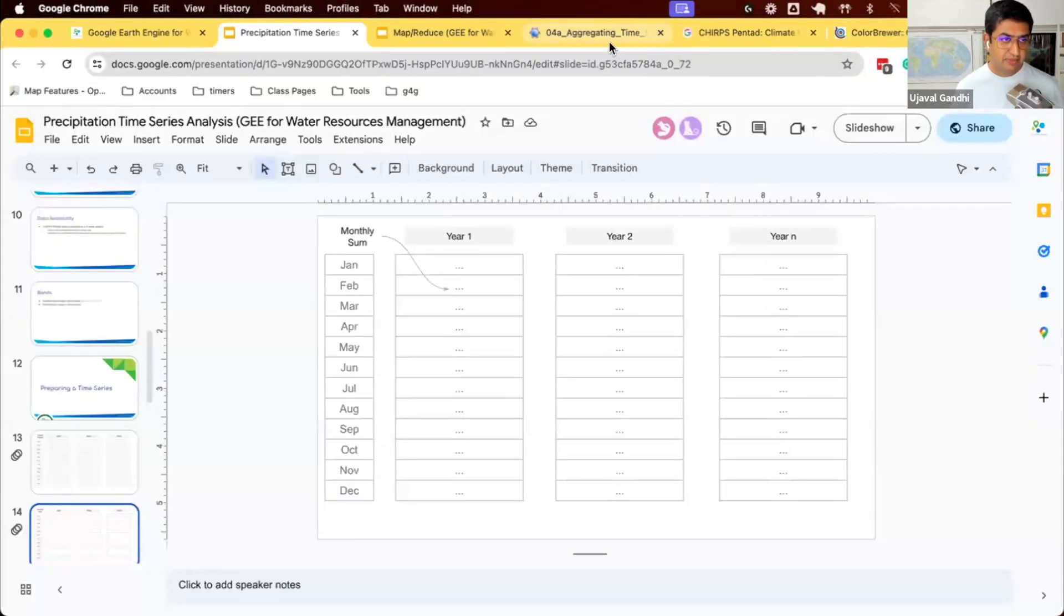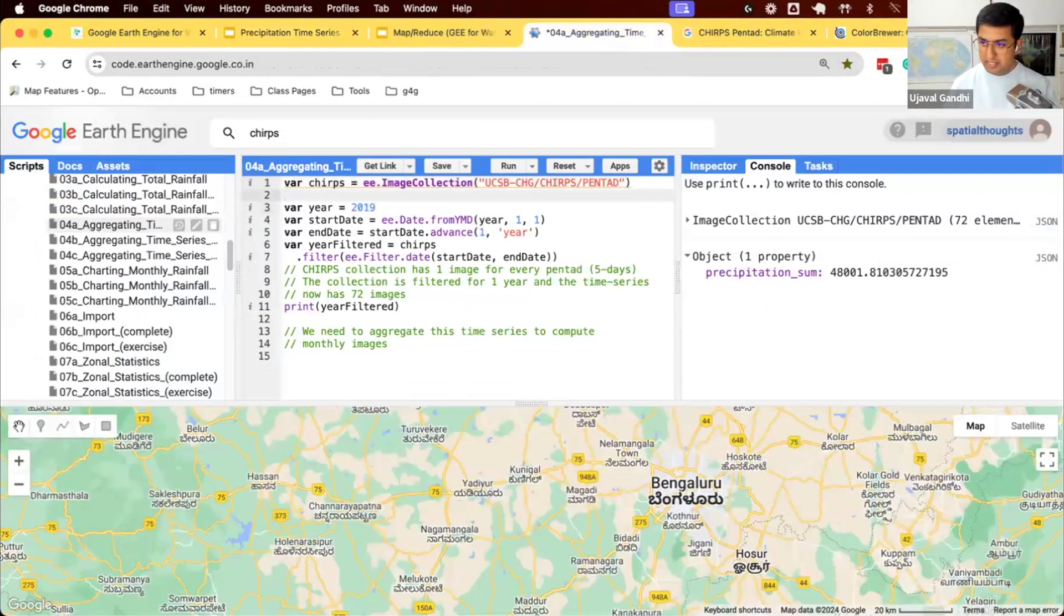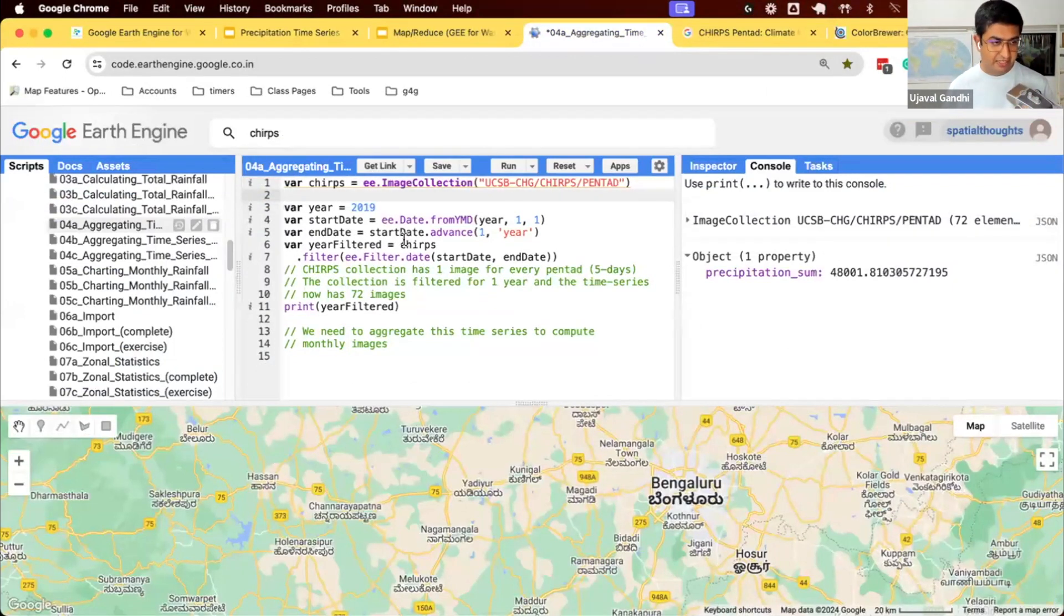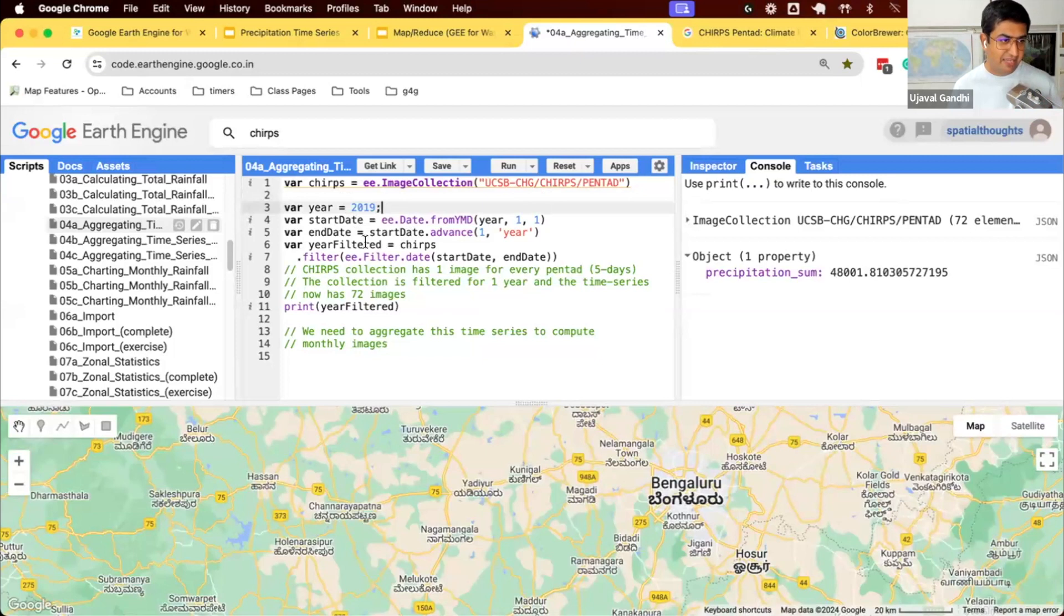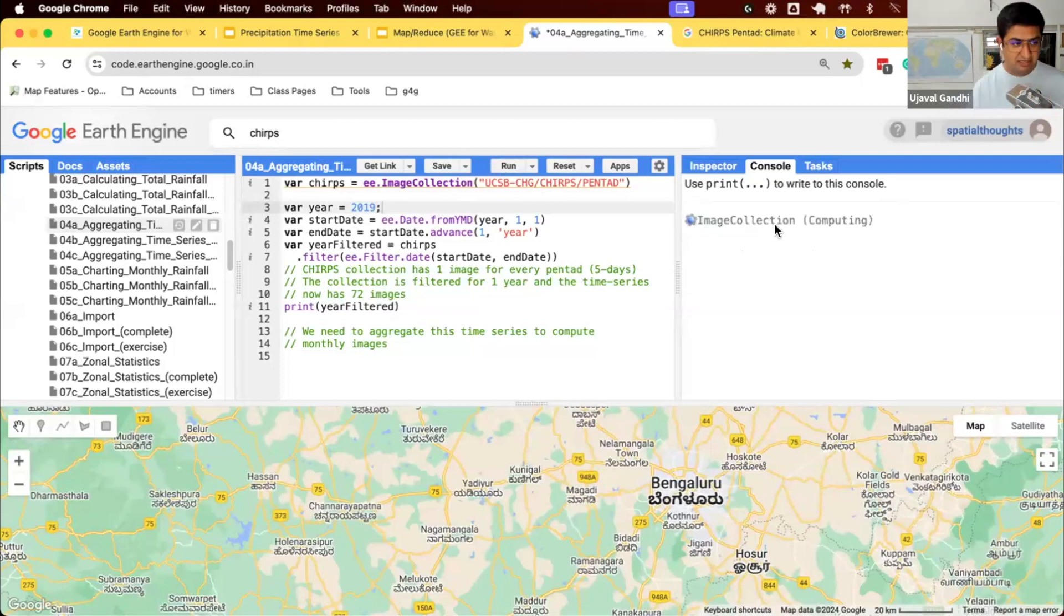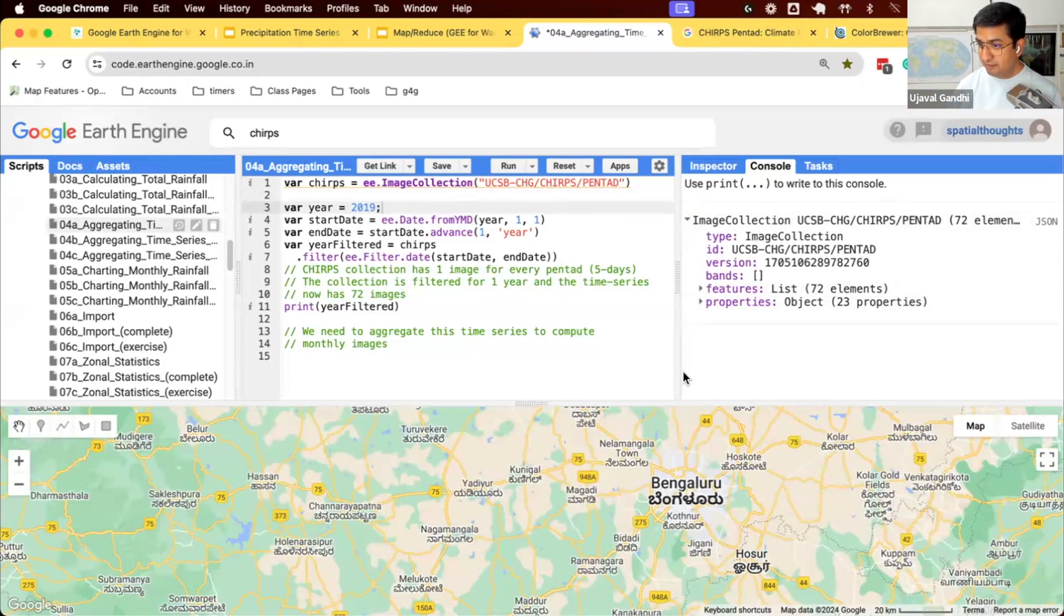So we'll start working on script 4a. We're doing this for one year, just to learn first. You can do this for all years later on. So we have the year defined as 2019, and we have start and end defined here. And we have filtered this data for one year. As seen previously, we get 72 images. I want to aggregate this into one image per month, which is the total rainfall for each month of this particular year.